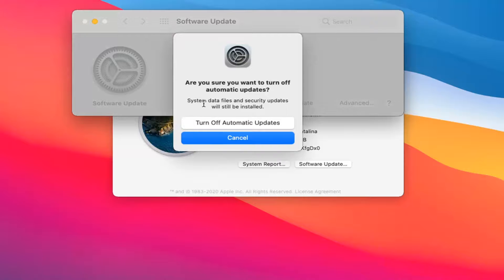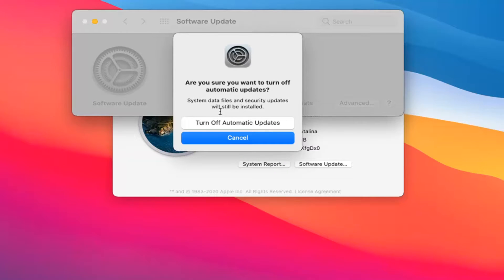Just click inside one time and then it's going to say are you sure you want to turn off automatic updates. Select turn off automatic updates.